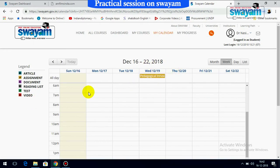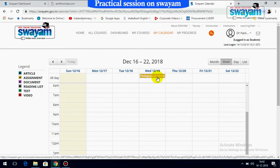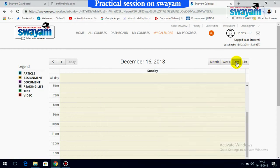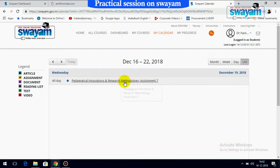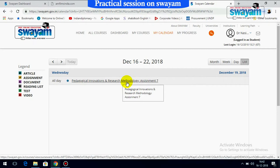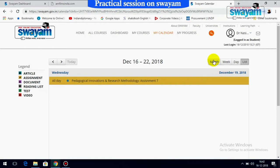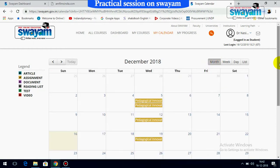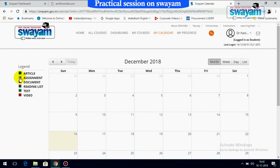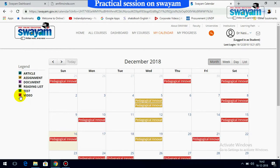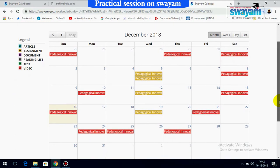You can check what is scheduled for a particular day. For today — it's Sunday — there is no schedule. If you want to see the entire list, it will show your Pedagogical Innovation and Research Methodology, Assignment 7, and so on. On the left side, you can filter by assignment, article, or video sessions. These different content types are shown in different colors corresponding to a legend.